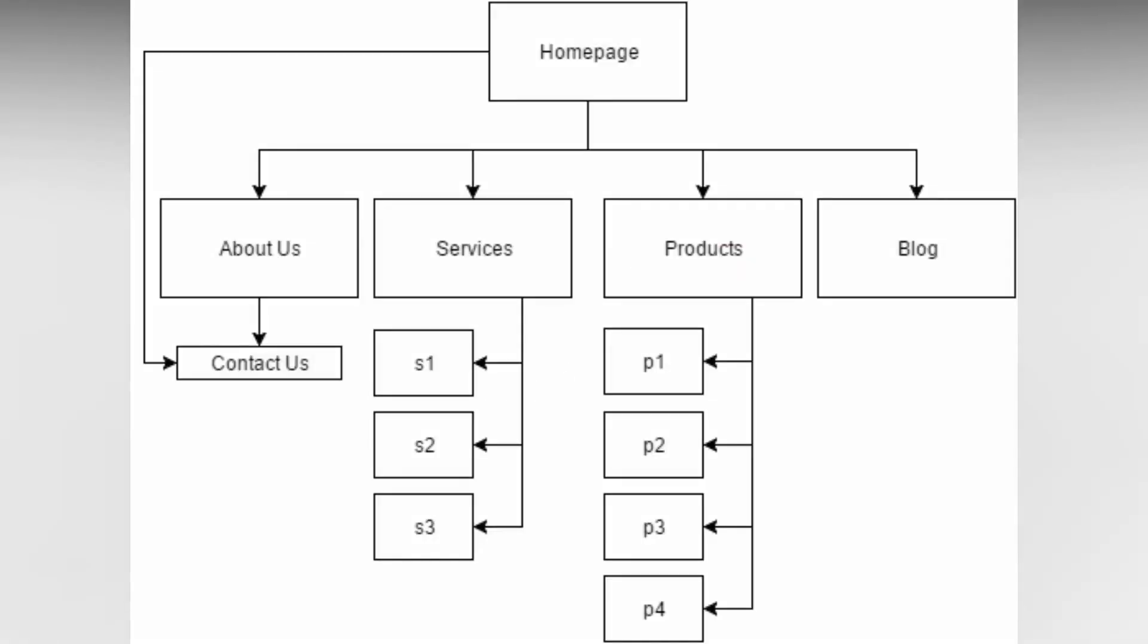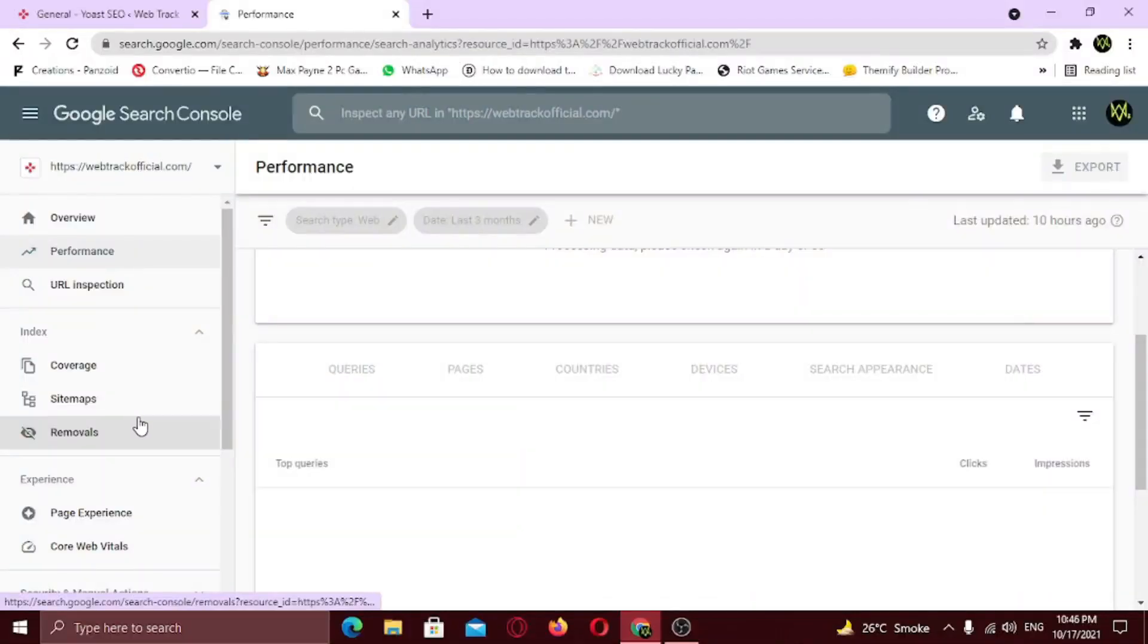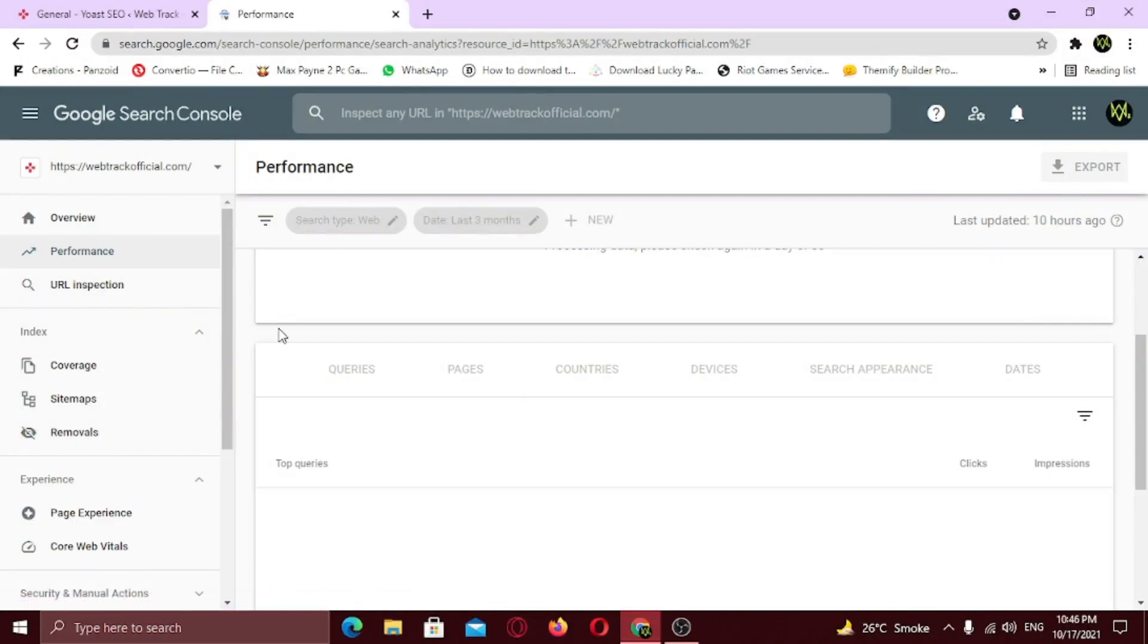A sitemap is a file where you provide information about the pages, videos, and other files on your site, and the relationships between them. A sitemap is a road map that is followed during the development of a website. It outlines the goals and purposes of a site. You need that sitemap in order for Google to crawl through your website for indexing. So Yoast SEO has already created a sitemap for us. We need to access it. Go to your dashboard.